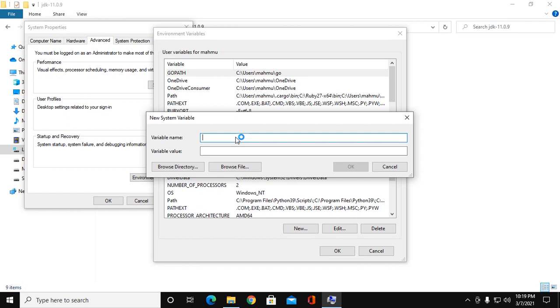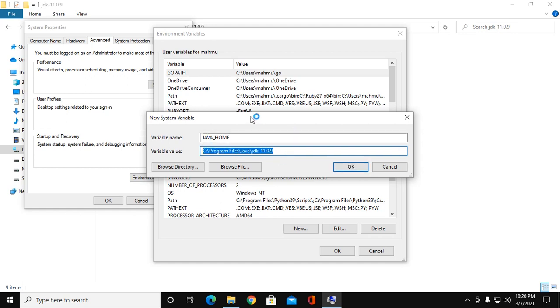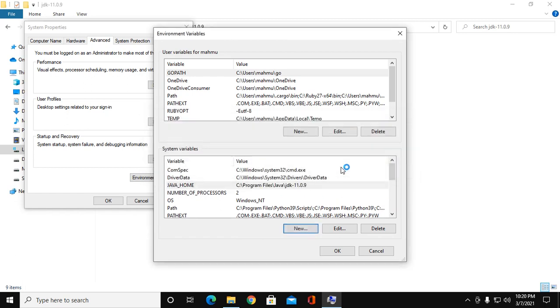Here, insert variable name JAVA_HOME, and for variable value, paste this path and click OK.